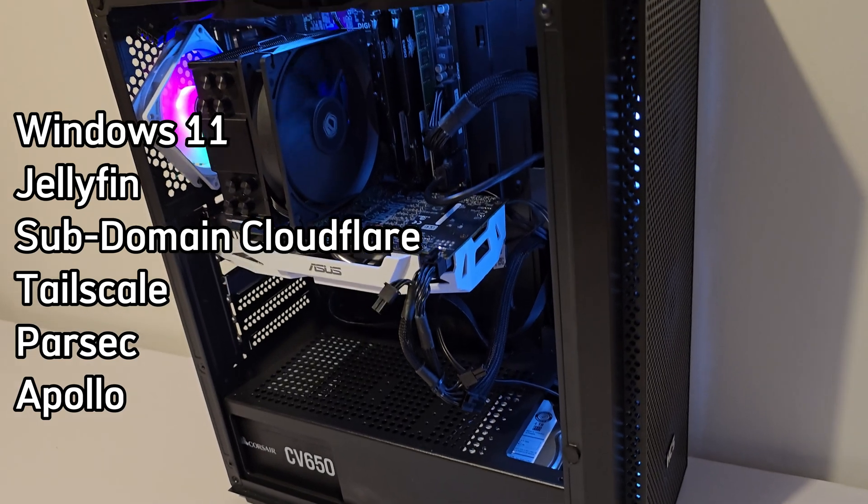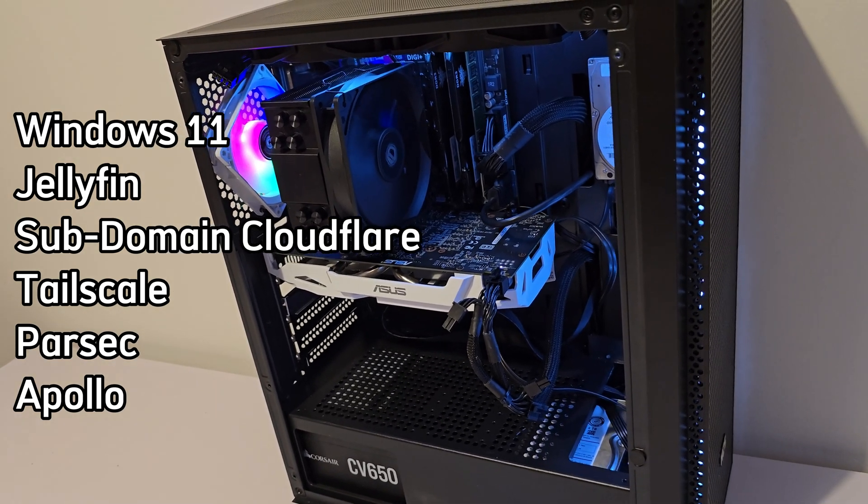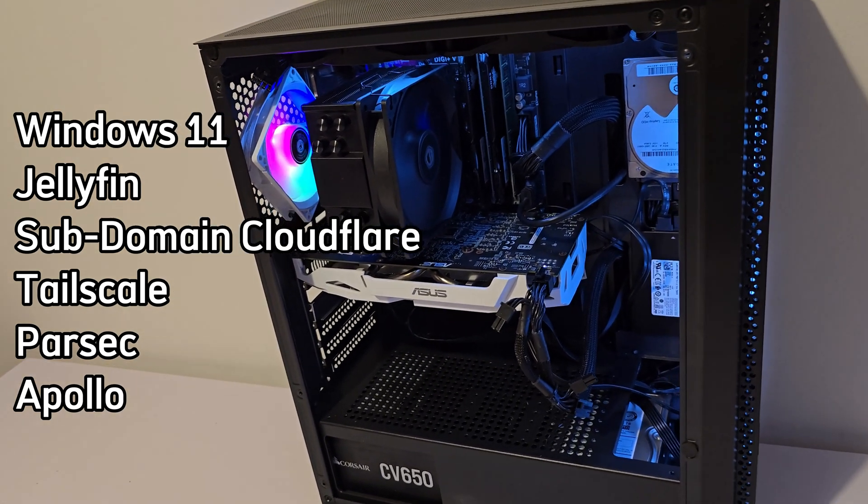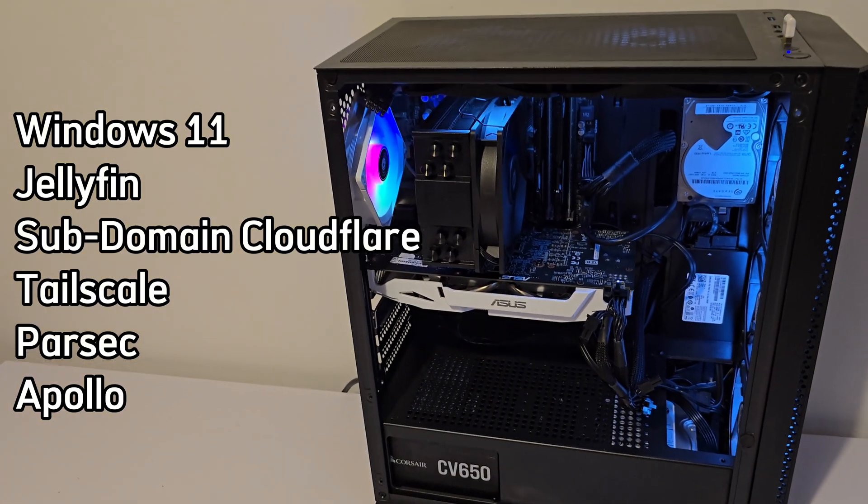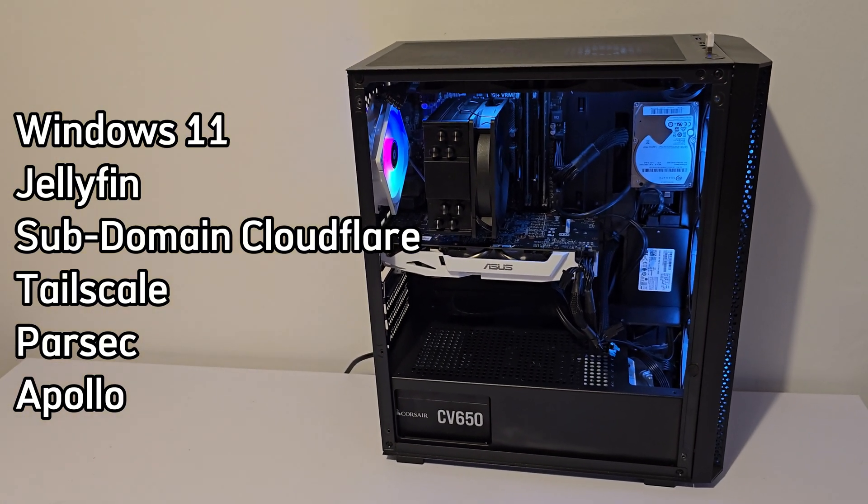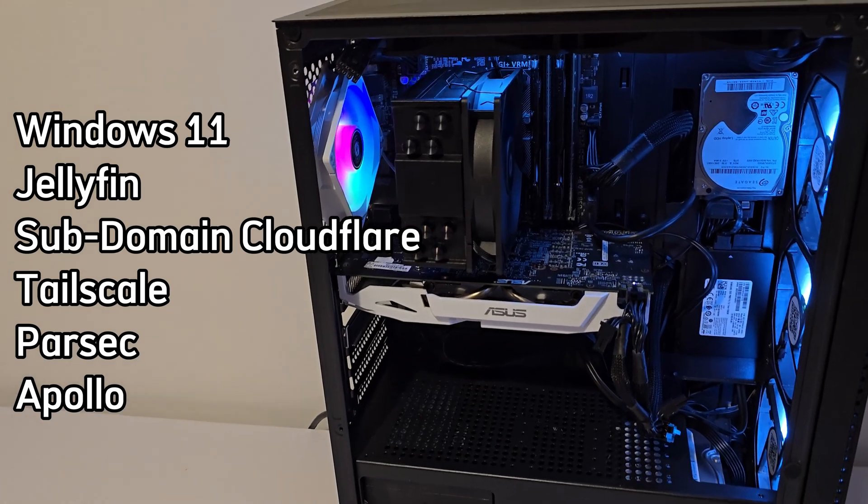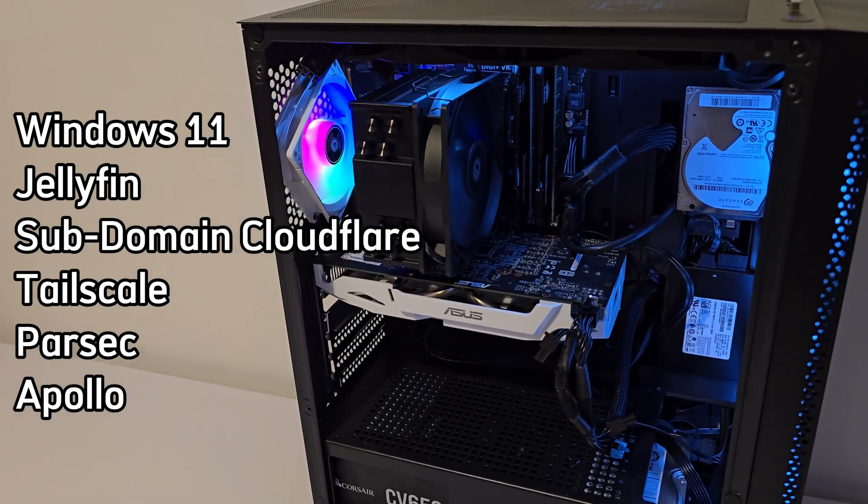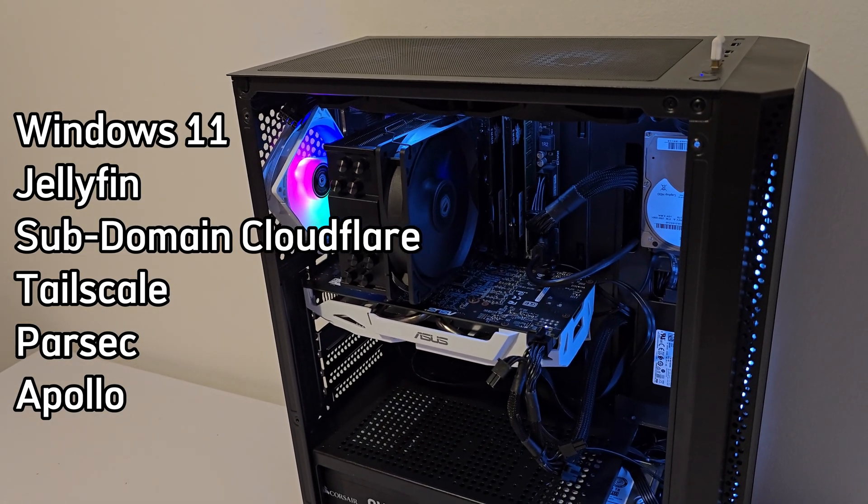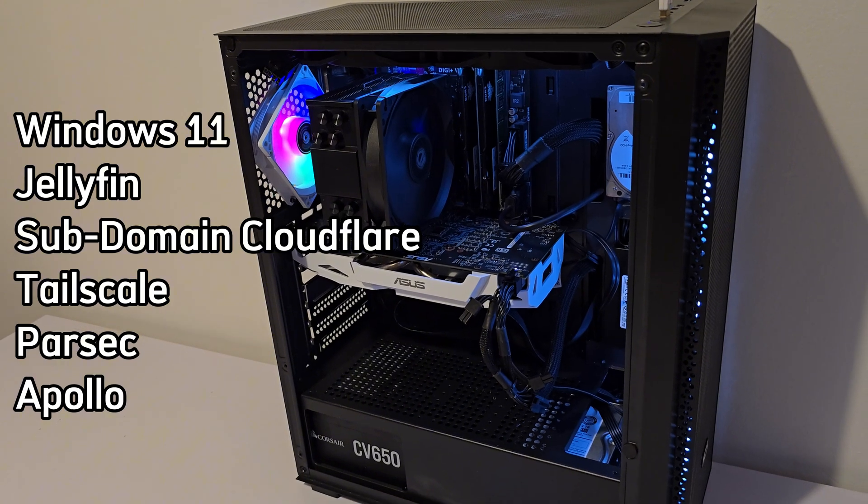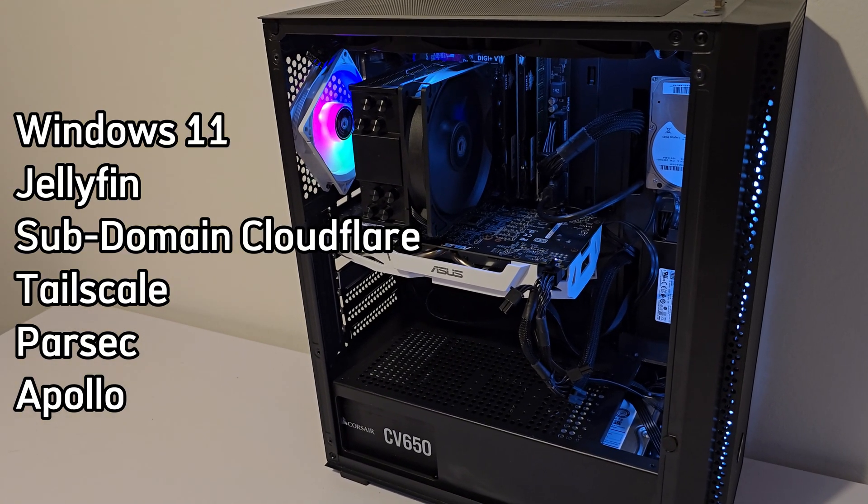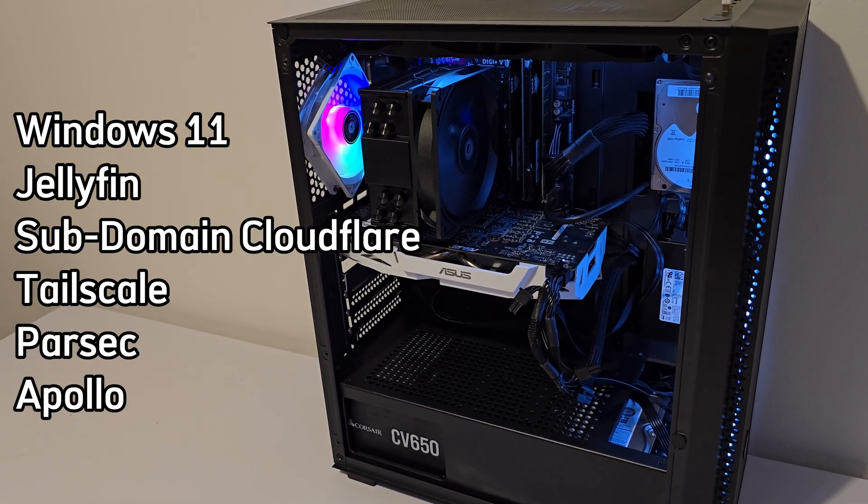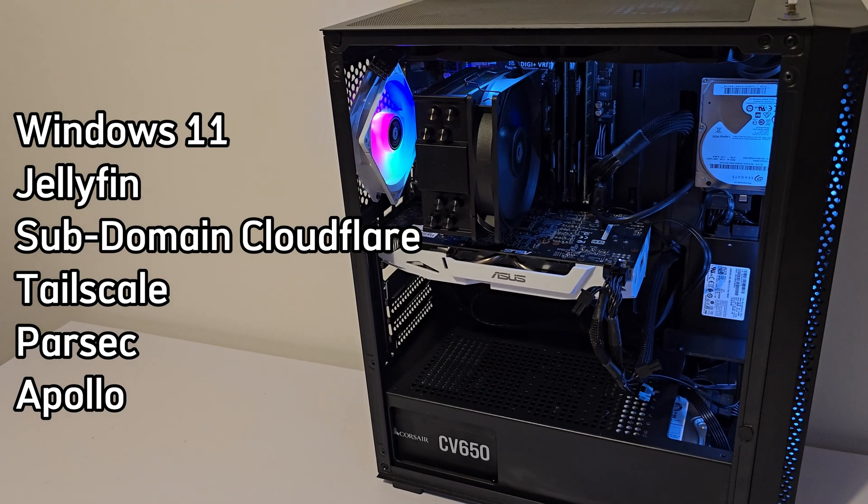Once we got the OS up and running, we'll dive into setting up Jellyfin for all media needs, then we'll use Cloudflare Tunnel to assign a subdomain to our internal IP, making it easy to access remotely. After that, we're setting up Tailscale for secure VPN access across all my devices, and I'll also throw in Parsec and Apollo, which I'll be using strictly for remote access to this machine.